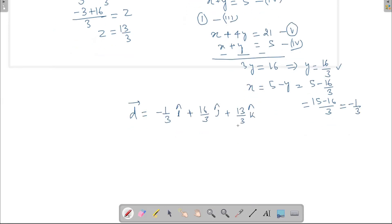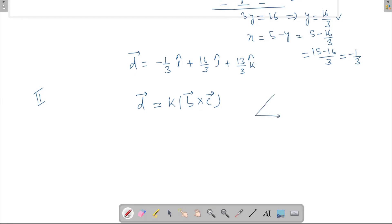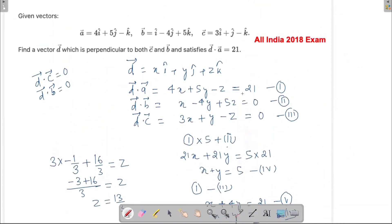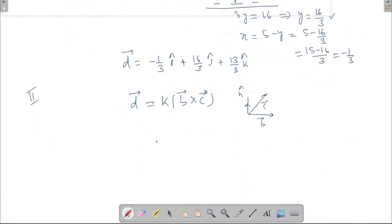The second method: if a vector d is perpendicular to both b and c, we can use the cross product. D equals k times (b cross c), since any cross product is perpendicular to both original vectors. We substitute vectors b (i minus 4j plus 5k) and c (3i plus j minus k) to find b cross c.